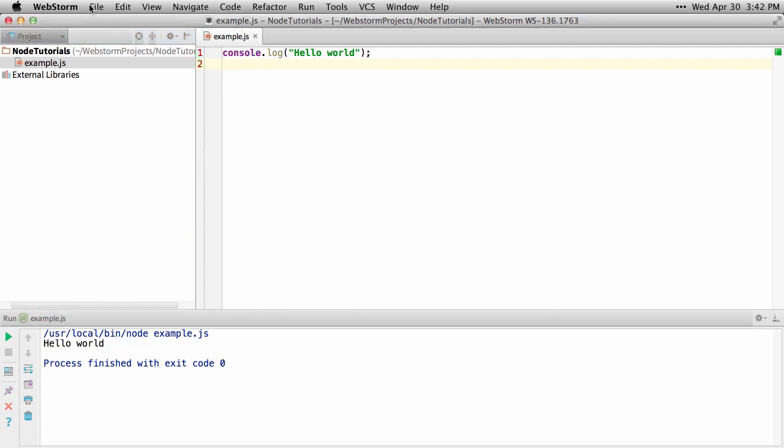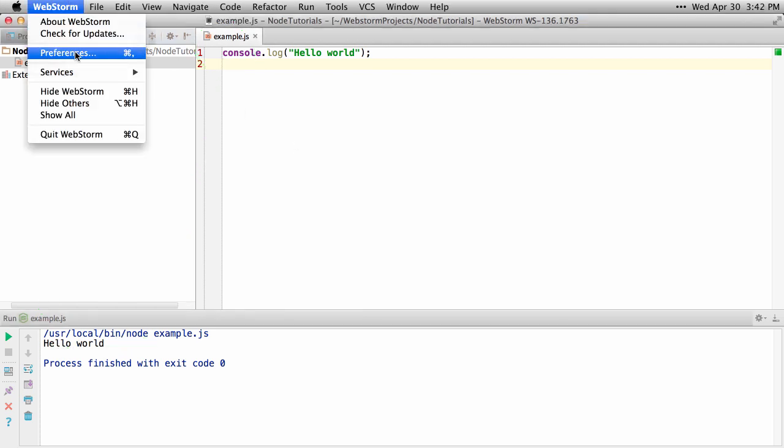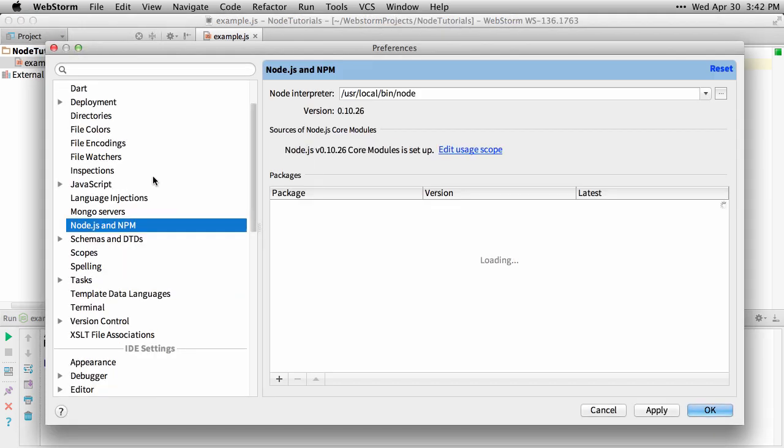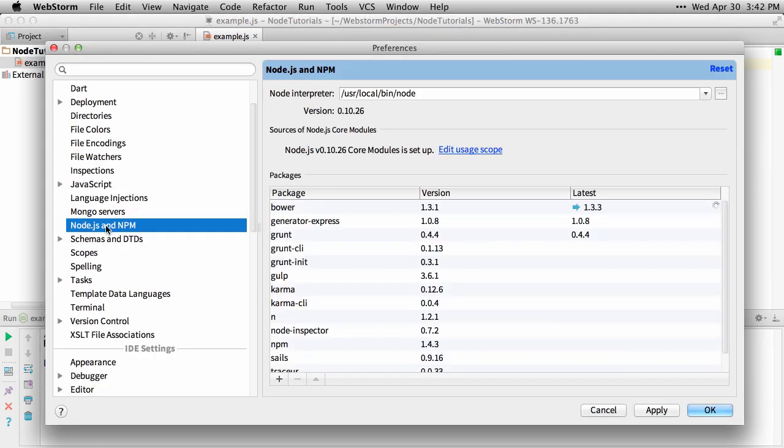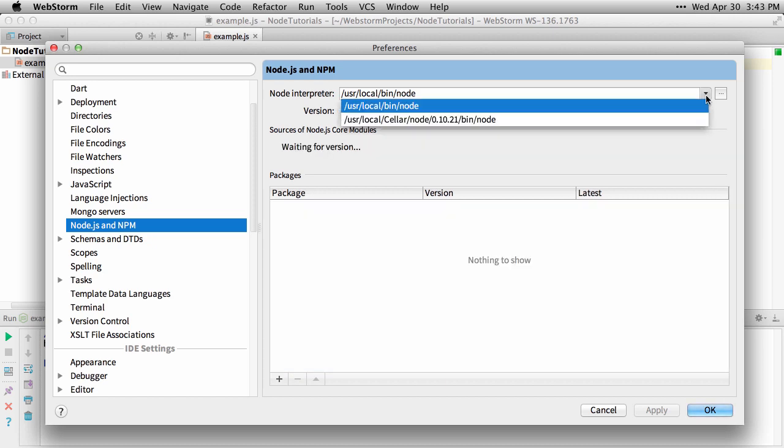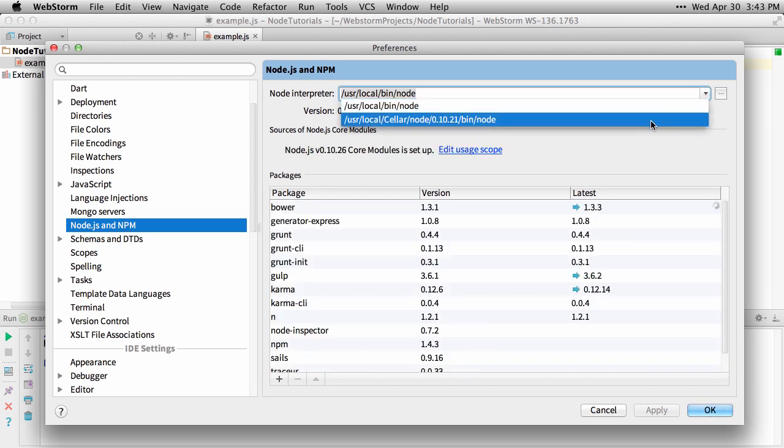If you do have multiple Node installations for whatever reason, you can go into your preferences and go to Node.js and npm, and you can see you can change the Node interpreter between your default install and something like a brew install.